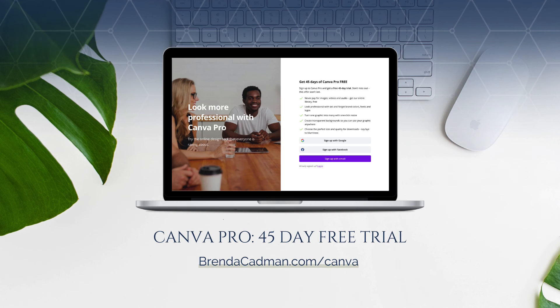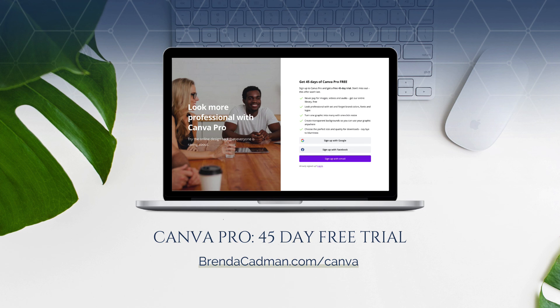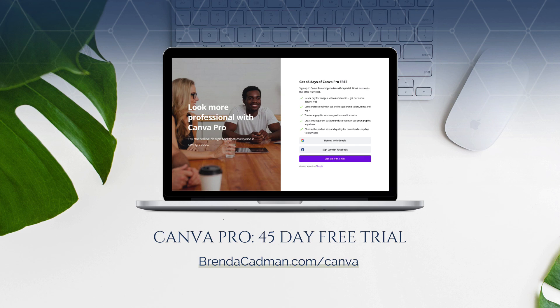If you haven't yet upgraded to Canva Pro, I encourage you to give it a try. And you can do a 45-day free Canva Pro trial by going to brendacadman.com forward slash Canva.